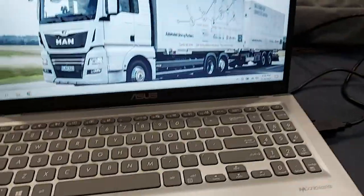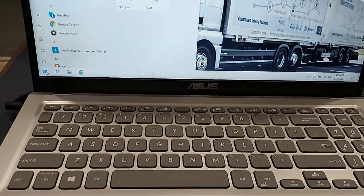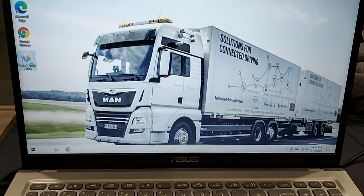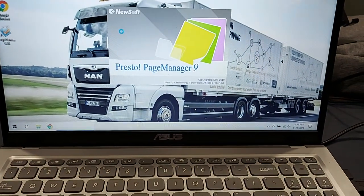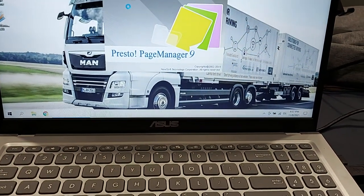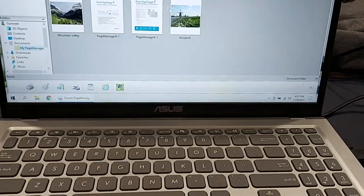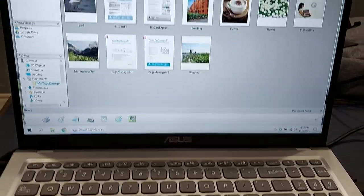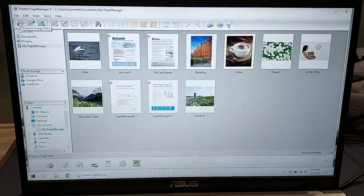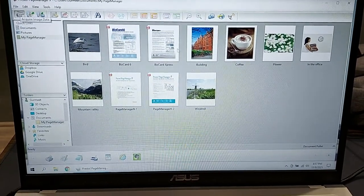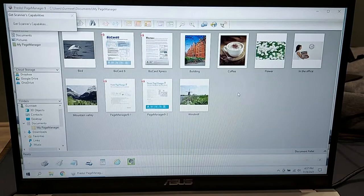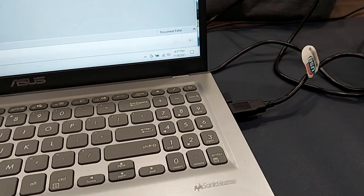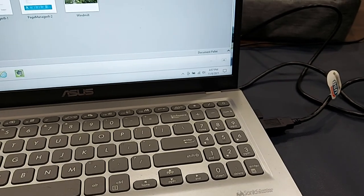I'll be opening the Page Manager software that is included with the package. You get the full version of it, Presto Page Manager. There's another one but I prefer to use this one. So what I'll be doing now is clicking on Acquire Image Data here, and I've connected it to the USB port. That's the only way you can use it.